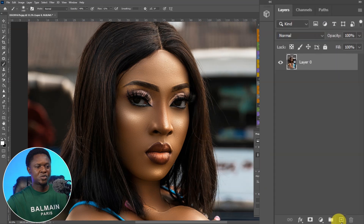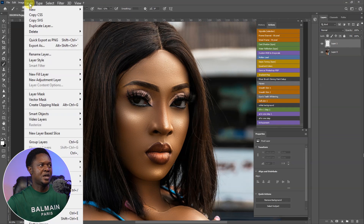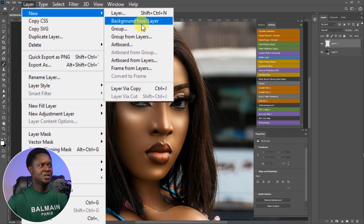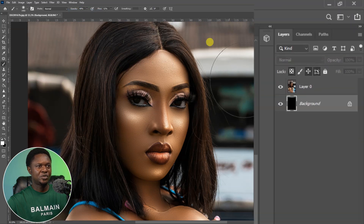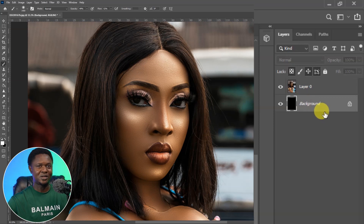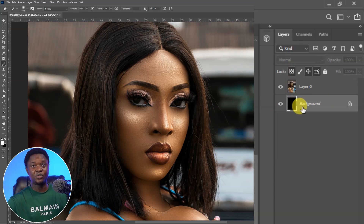Then we'll click on this square with a plus sign inside to add an empty layer. With the empty layer selected, go to Layer, then New, then go to Background From Layer. You are going to see this black background and it's going to go directly under as the background image.